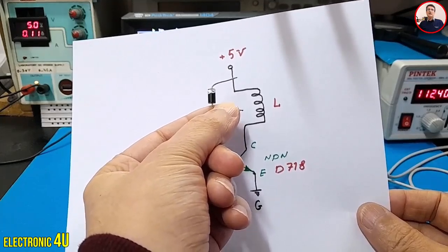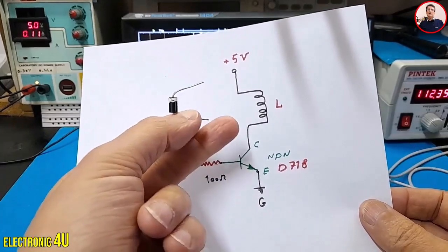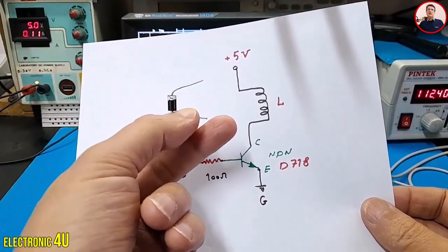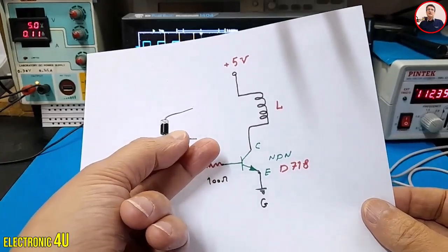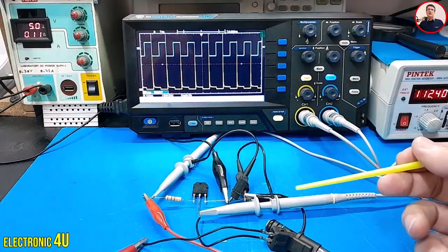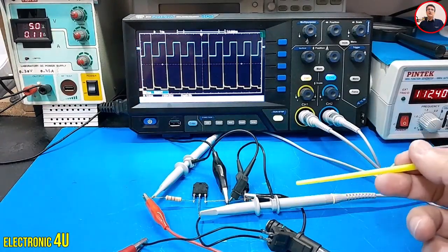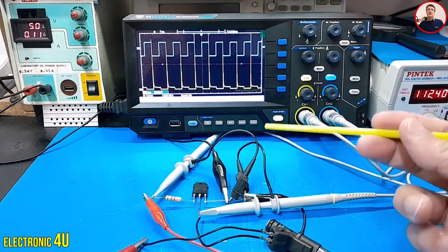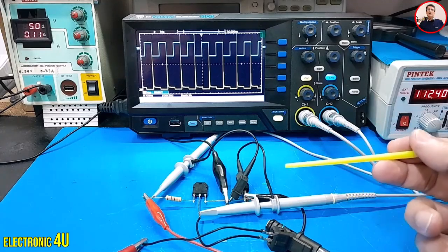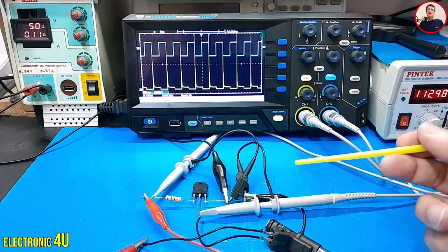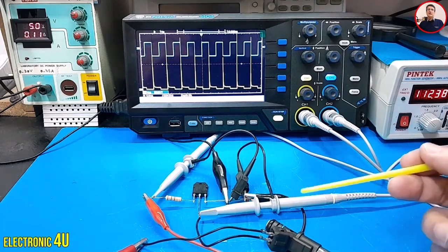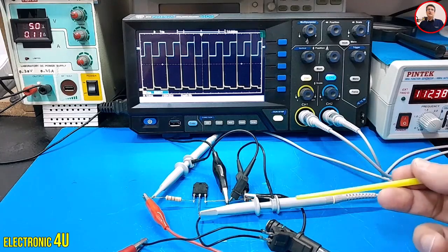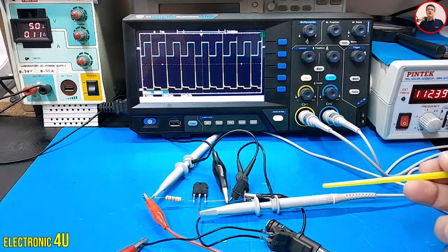When the transistor is turned off, the induced voltage across the inductor forward biases the diode, allowing the current to flow back through the diode to the power supply. This way, the energy stored in the inductor's magnetic field is dissipated as heat in the diode, and some of it returns to the power supply. A portion of the energy might be restored in the inductor, and this process can repeat several times until the energy is completely dissipated. This prevents high voltage spikes and protects other components from damage.